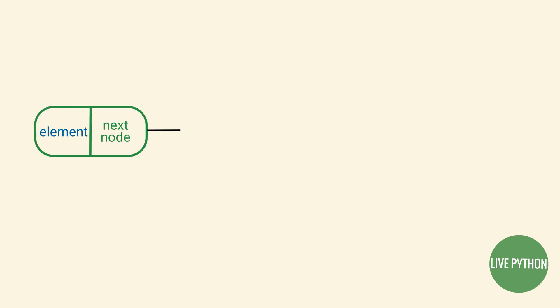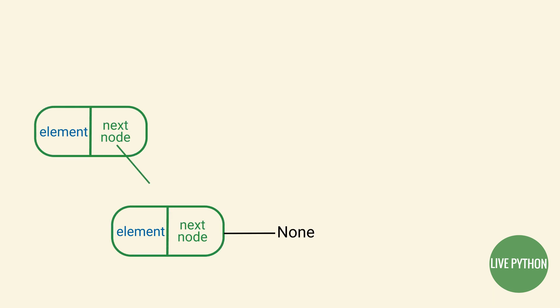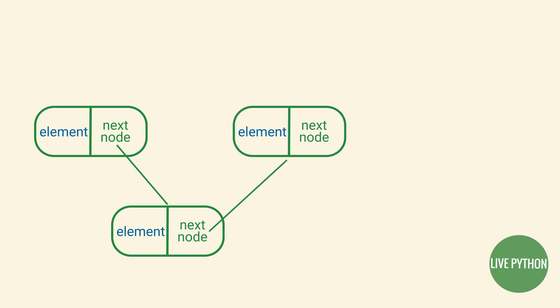In this tutorial we're going to learn about several data structures, specifically about what a stack is, what a queue is, and how we can implement them using a singly linked list.